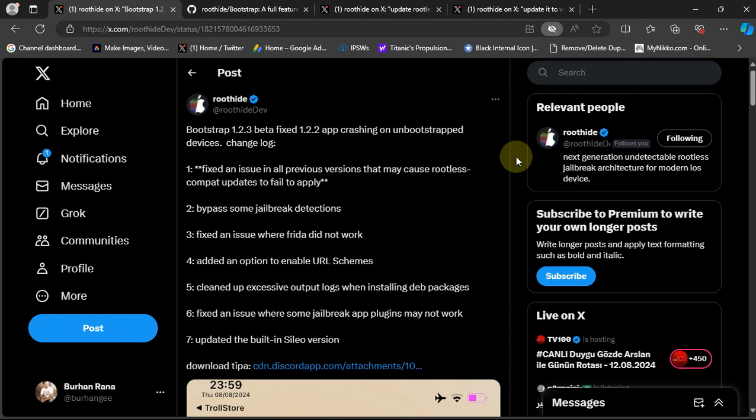Greetings and welcome to this brand new video. This video is about the new version for the Rootide Bootstrap, which is currently at the time of making this video